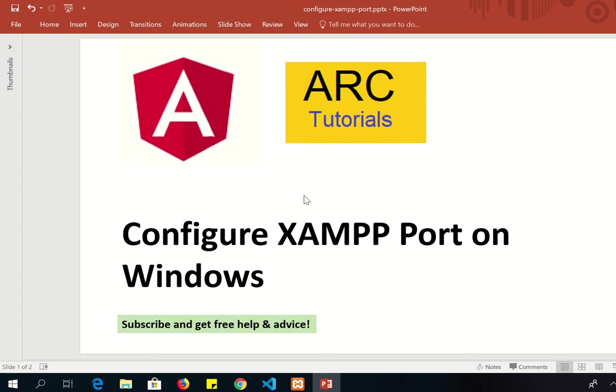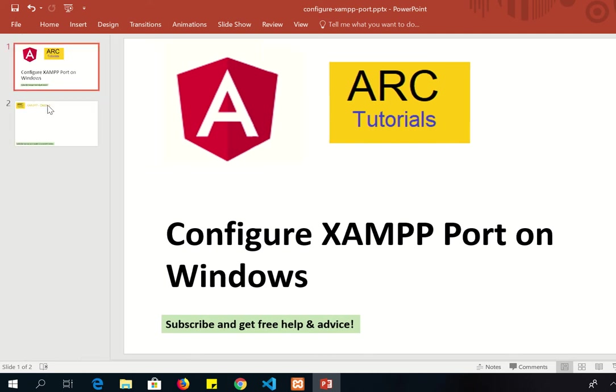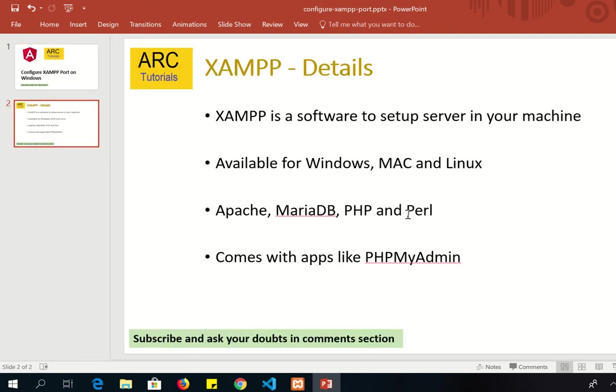So what exactly is XAMPP? Let's see that. XAMPP is a software which is used to set up a server on your machine. You can set it up on Windows, Mac, or Linux. XAMPP comes with Apache, MariaDB, PHP and Perl. It also includes MySQL installation. The XAMPP software also comes with multiple apps like PHPMyAdmin through which you can manage all of your database necessities.